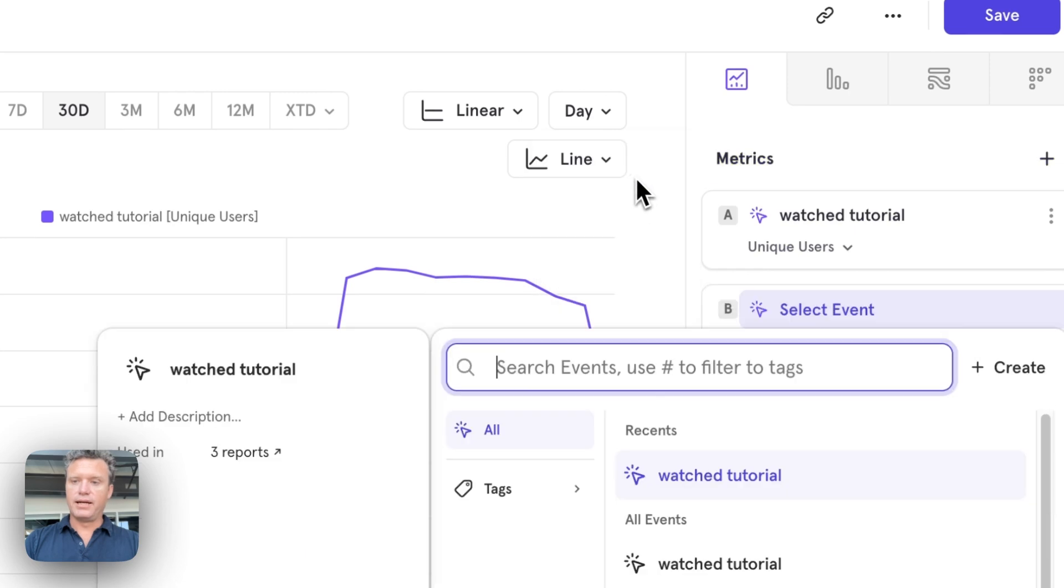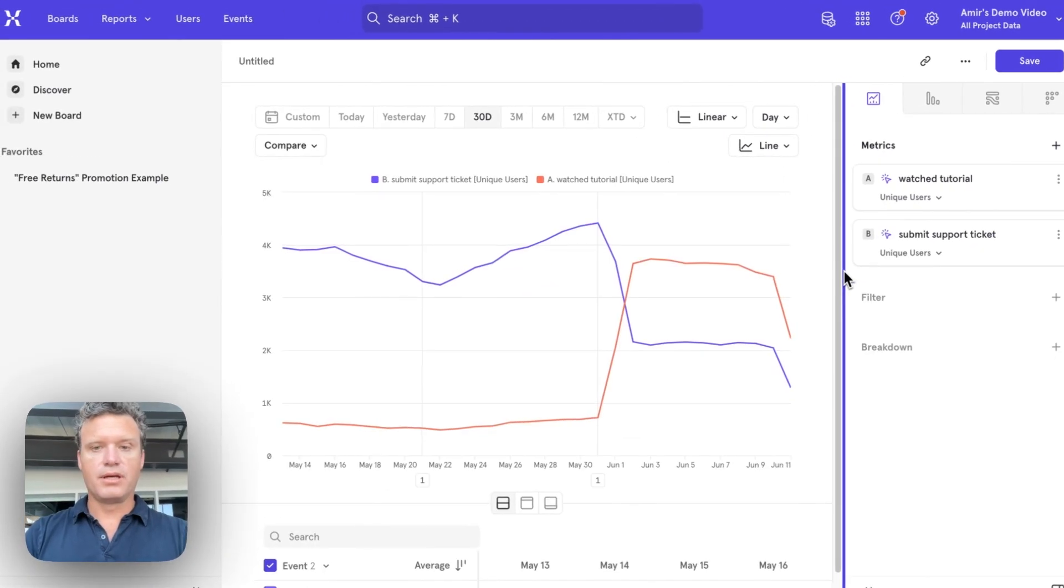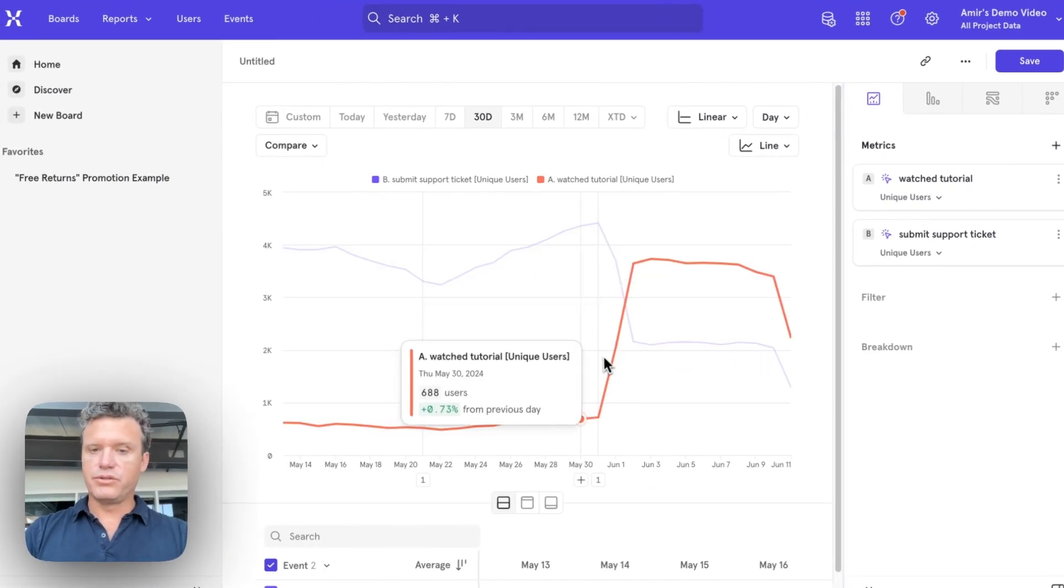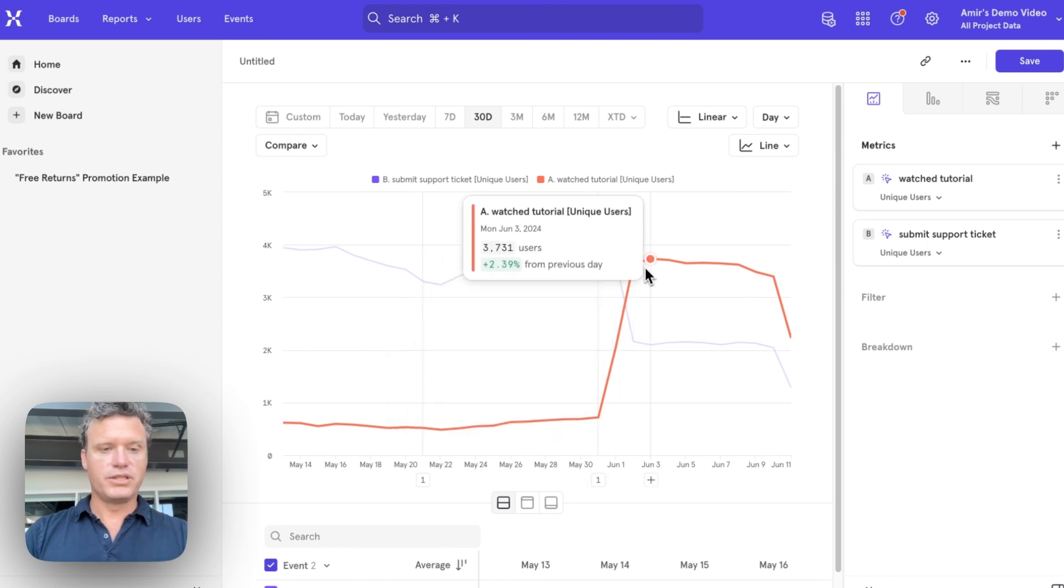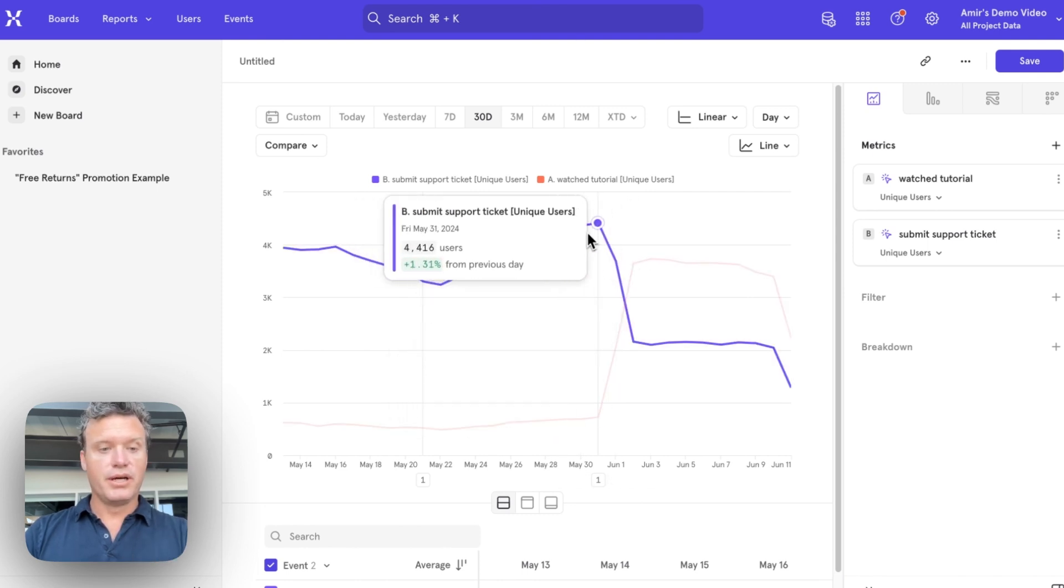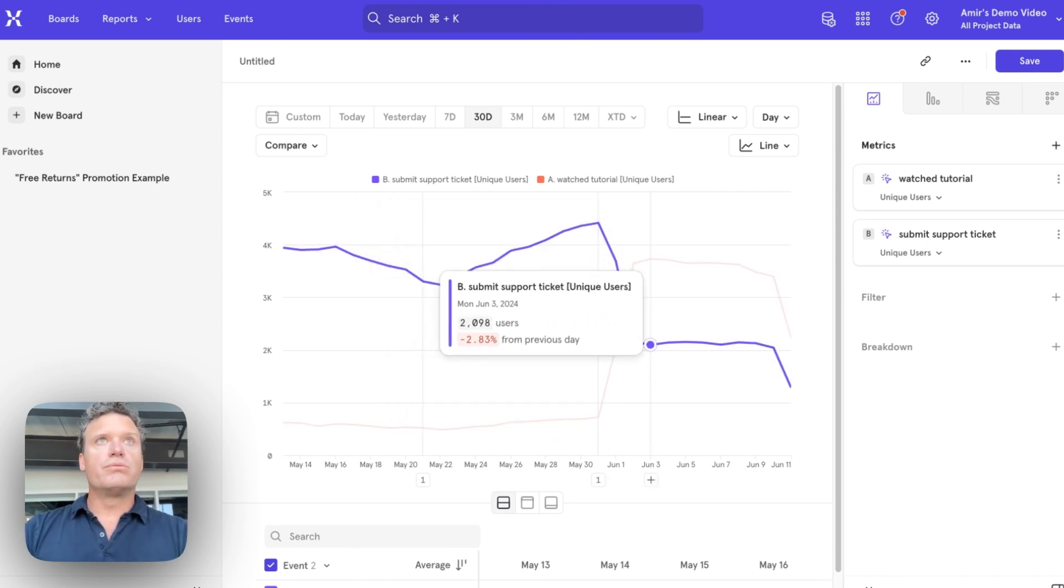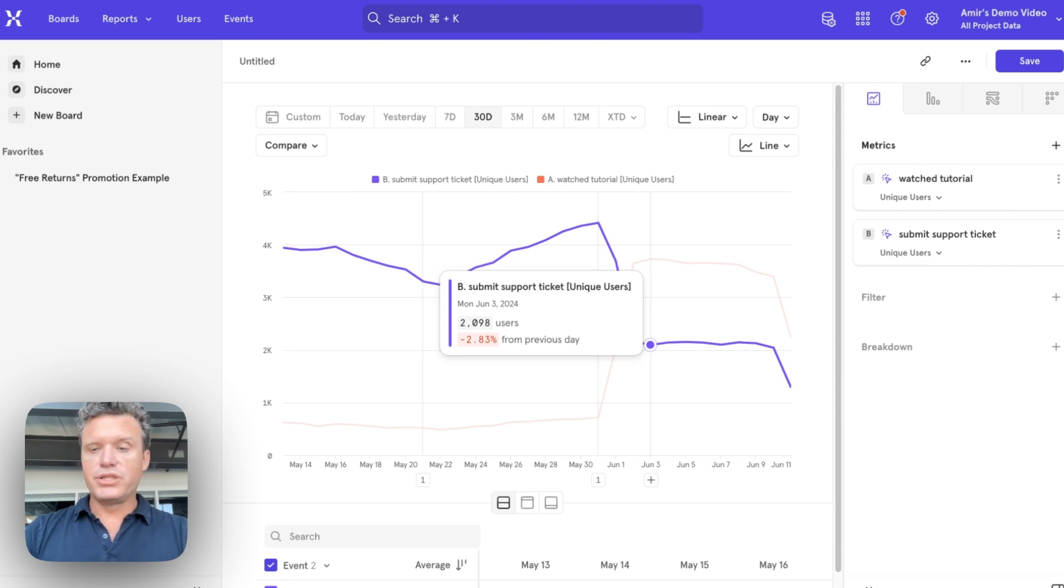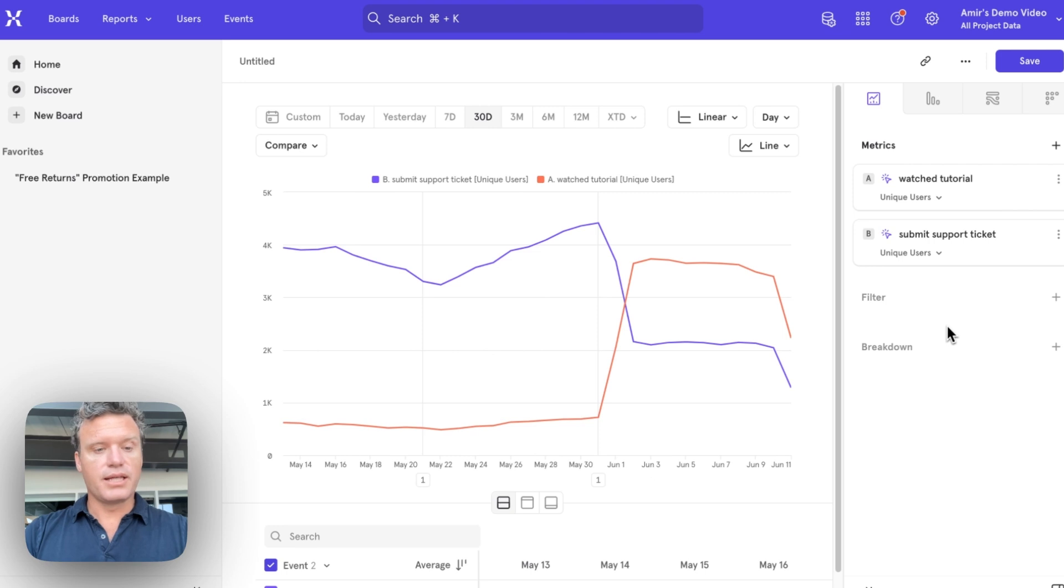Let's look at support tickets. Okay. And you can see right off the bat here, as people start watching these tutorials, support tickets come down. You can even do advanced kind of behavioral correlation that would be really cumbersome, window functions and things like that in SQL.